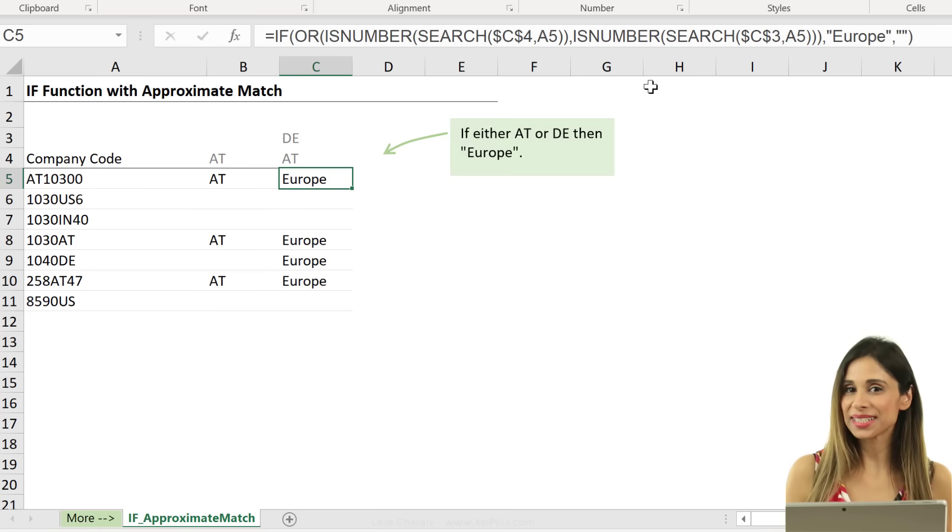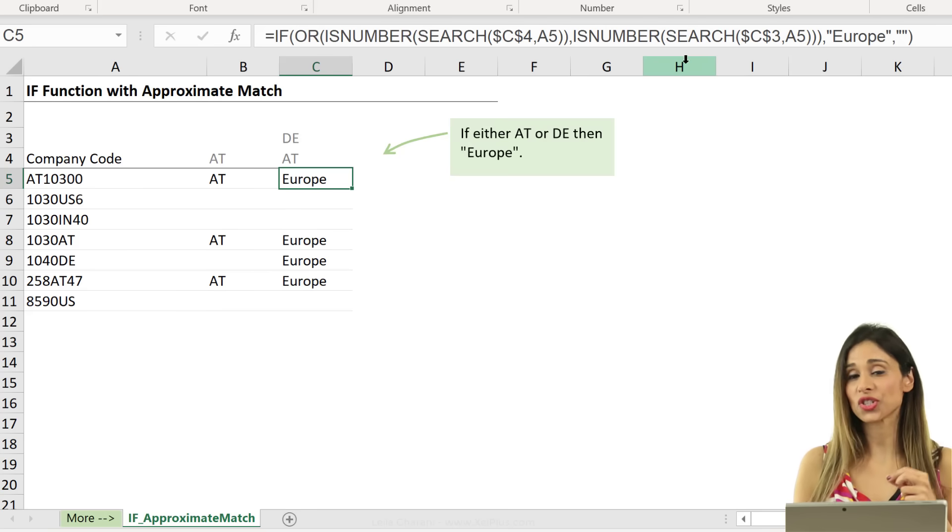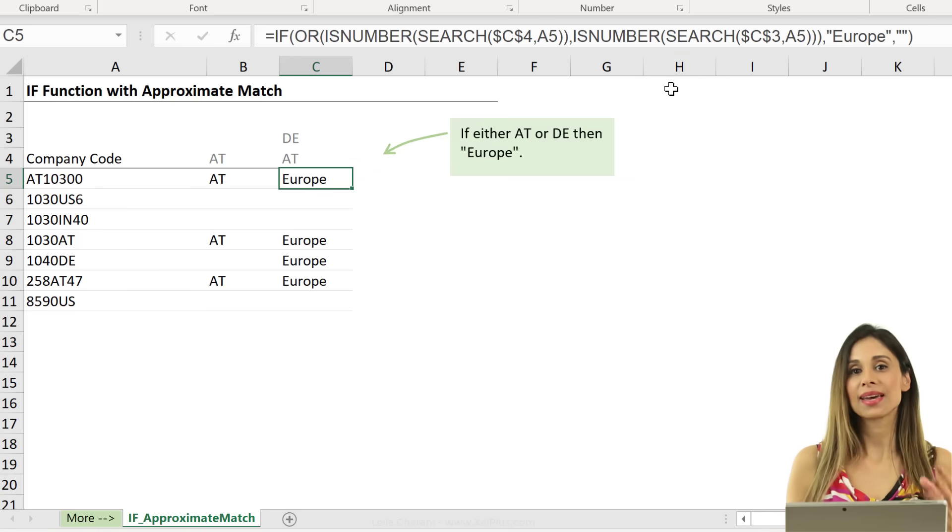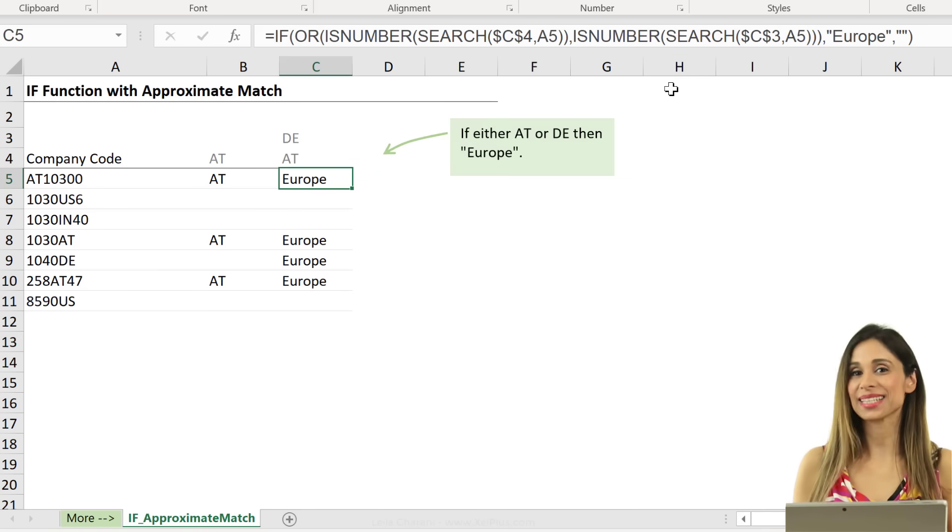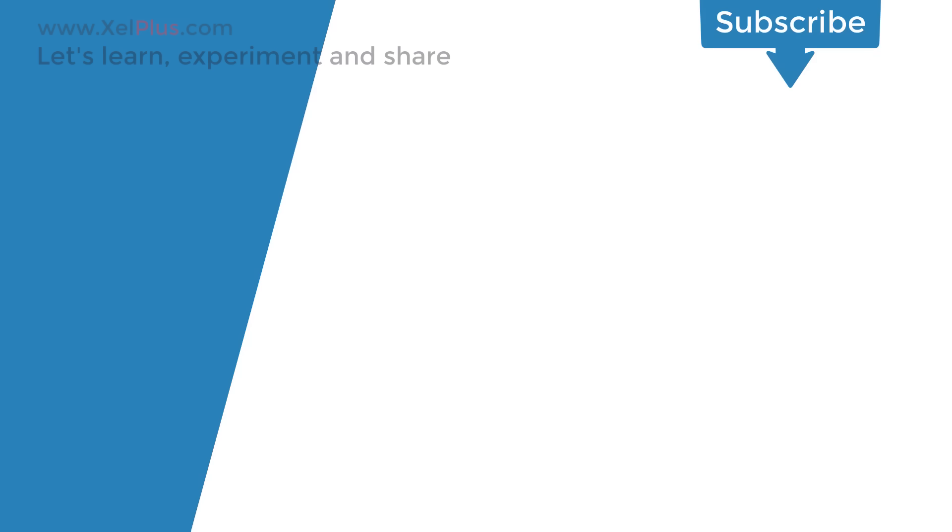Okay. So, the ISNUMBER function together with SEARCH or the FIND functions can act as your wildcards inside the IF function. I hope you like this video. If you did, give it a thumbs up. And if you want to improve your Excel skills and become a bit more advanced in Excel, consider subscribing to this channel.